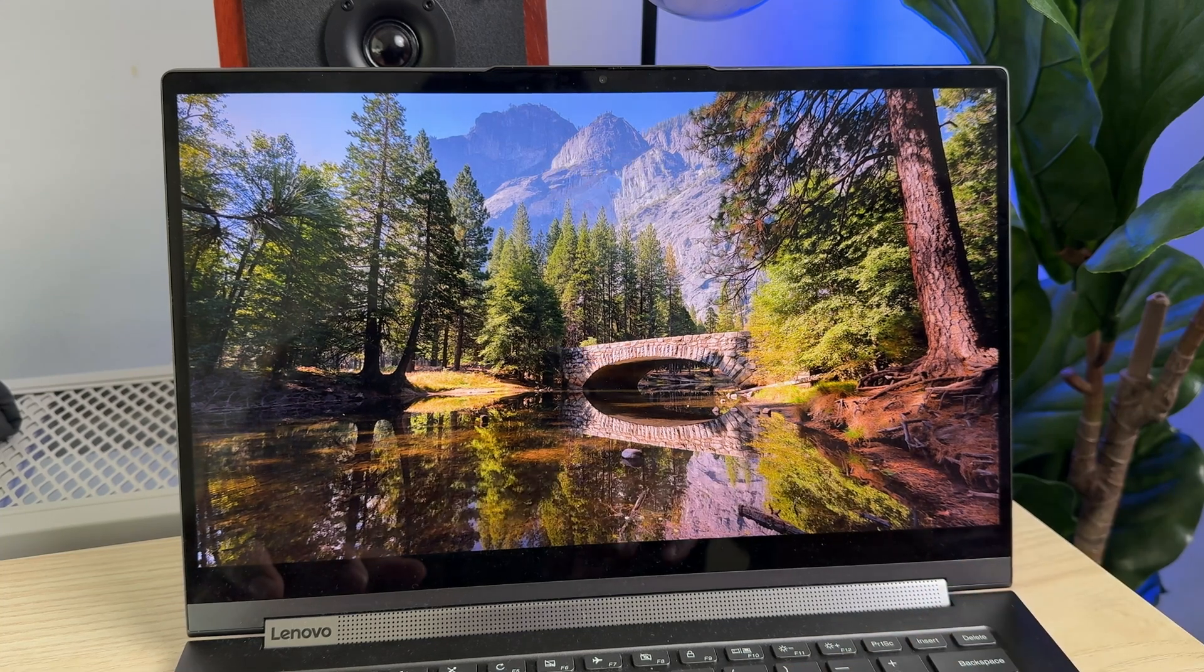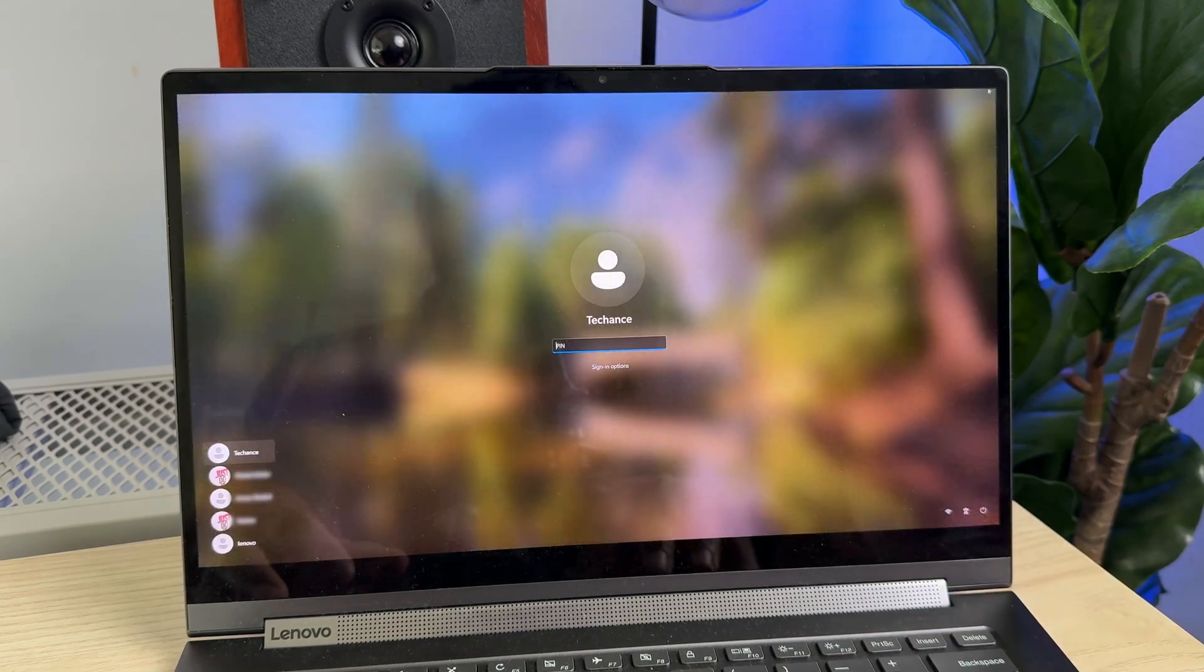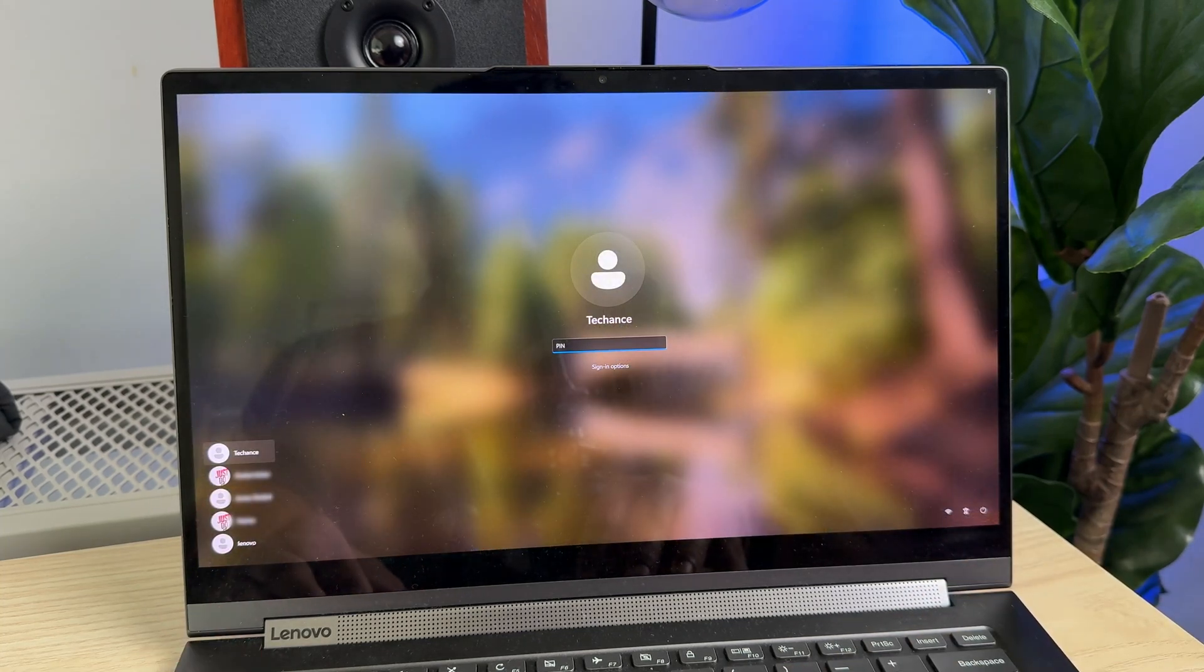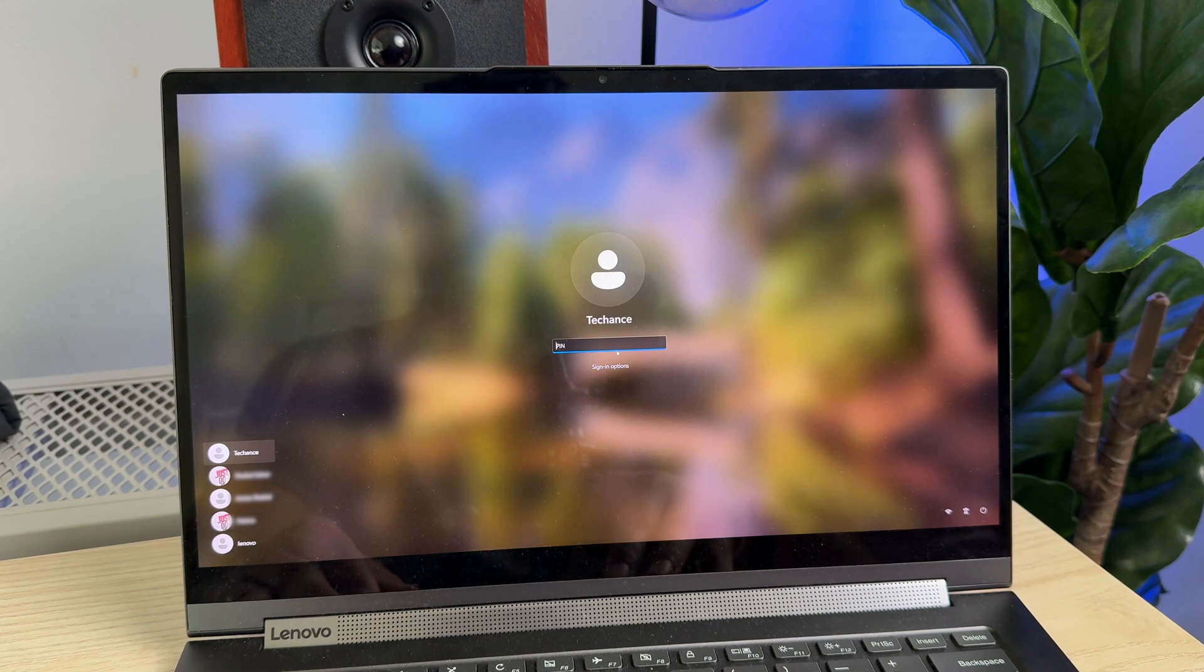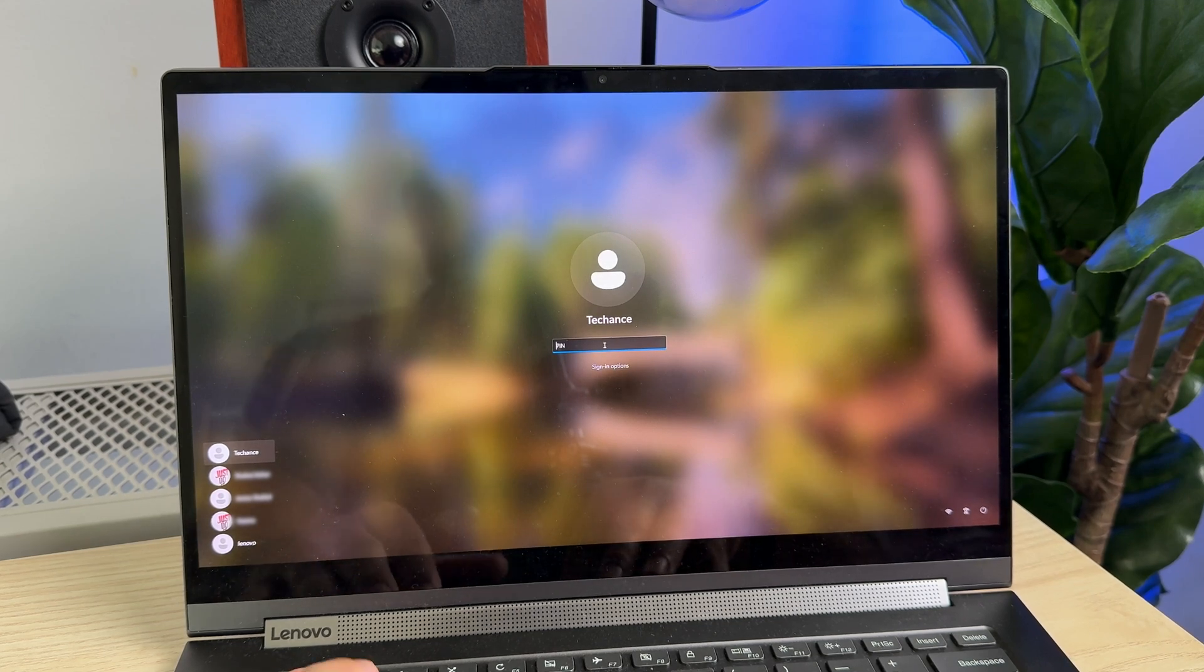Hey, what's up guys, welcome back to the channel. In this video, let me show you how to change your login PIN code on Windows 11. The login PIN is used to sign into your user account on Windows 11.